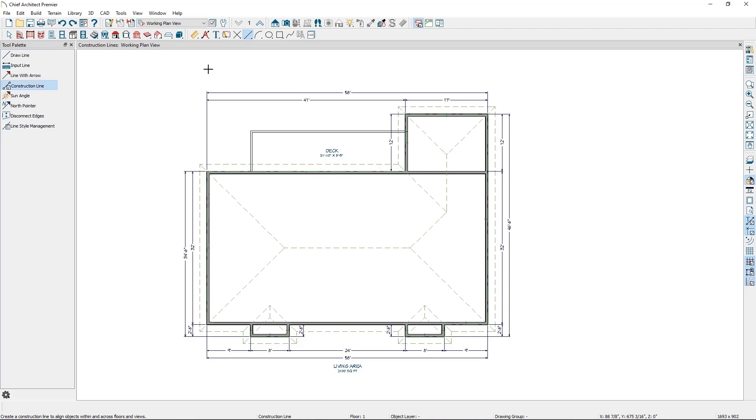To draw a construction line, simply click and drag with your mouse. When you do this, Chief Architect will draw a line with a callout on each end of it.